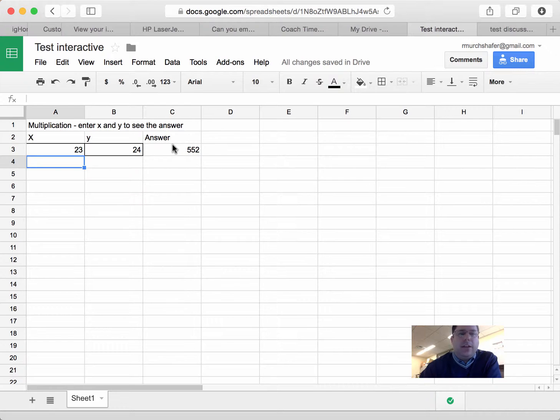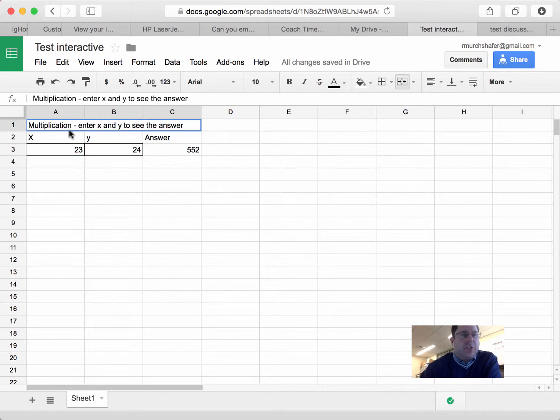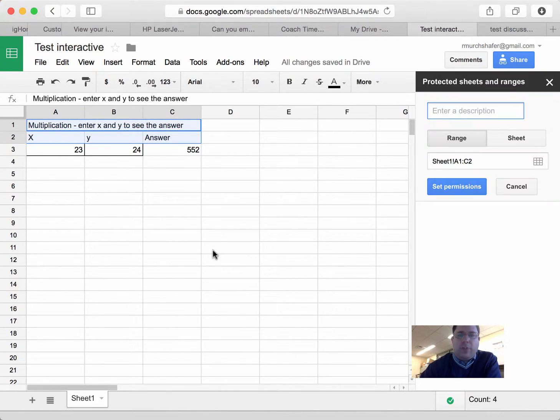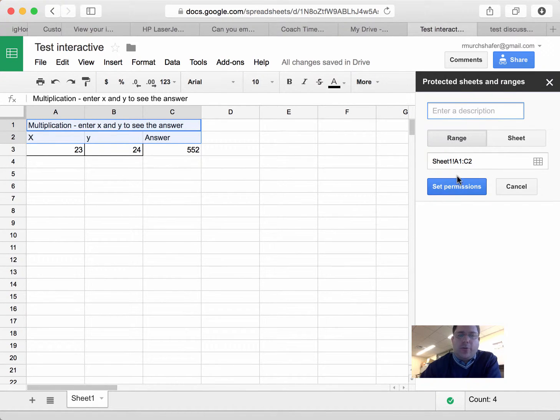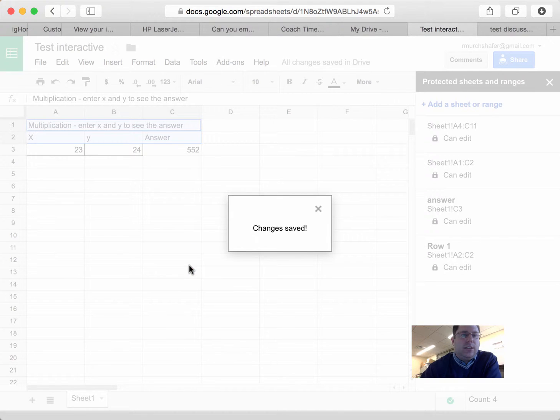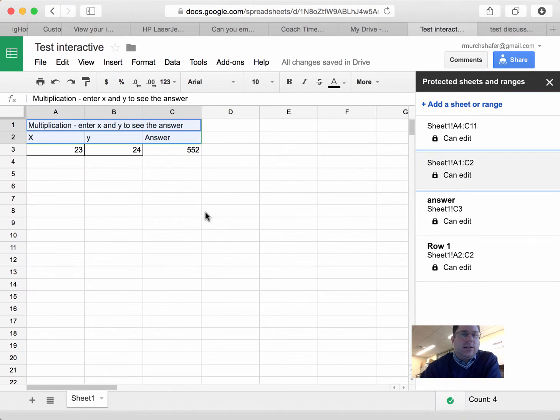So, then what I did is I protected cells so they could not be edited. So, for instance, first I took these two cells, I right-clicked and said, protect range. You can describe this range if you want to, and you say set permission that only I can edit it.